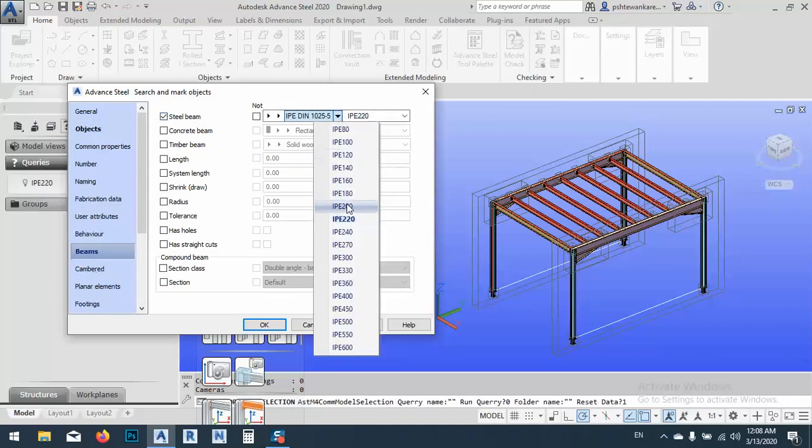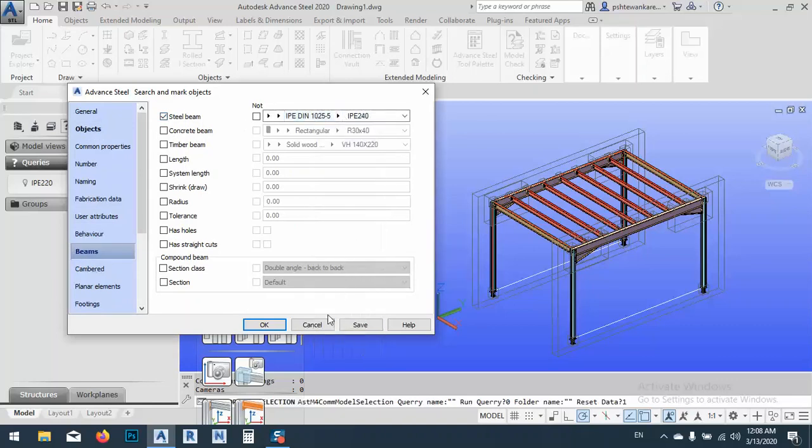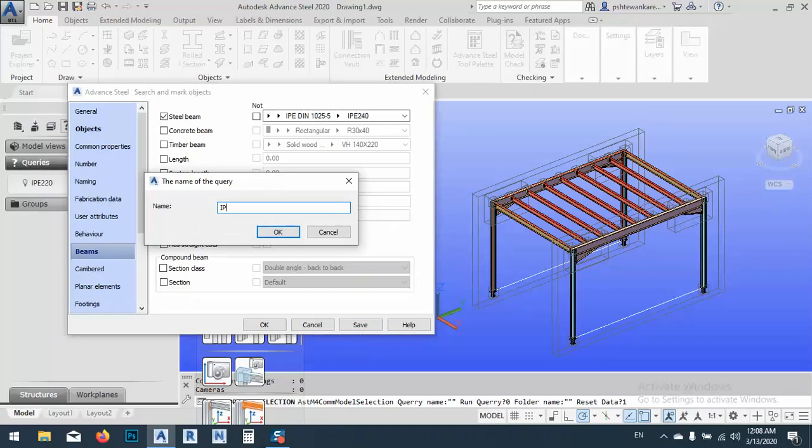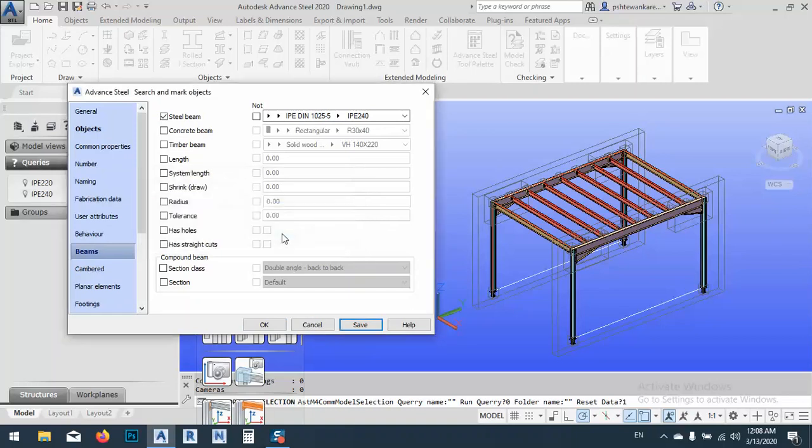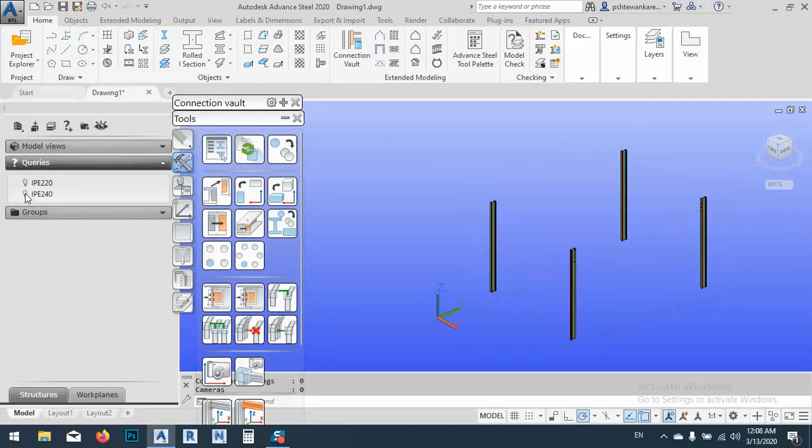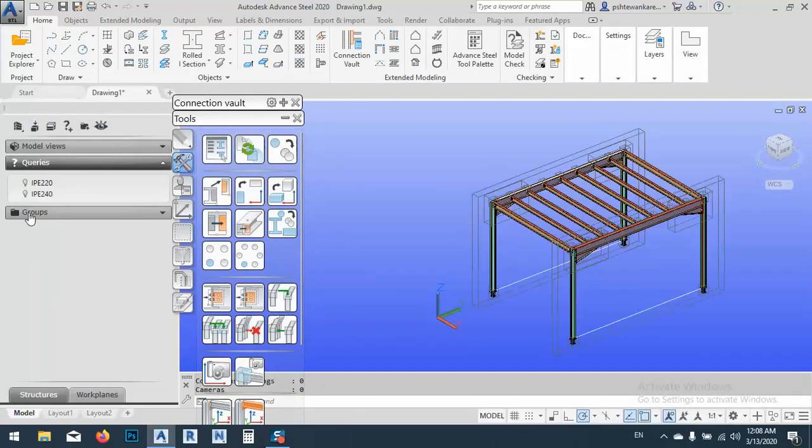And after that, steel beam. After I go to beams, just click here. We said we have 240 also. So save it IPE 240. OK, OK, OK. Now go to 240. You see 240 is here. OK, that's very good.